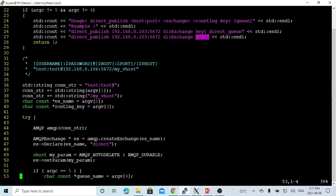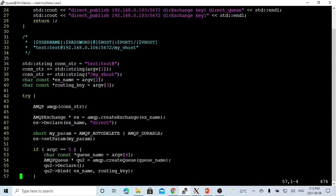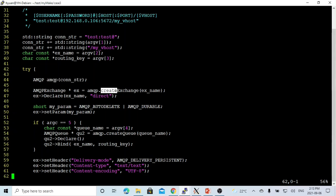In our program, first we have to build a connection string. The pattern will be username colon password at hostname and port number, followed by forward slash and the vhost. Then we get the exchange name from the command line and the routing key from the command line. The queue name is optional — if argument count equals five, we get the queue name from command line argument four. Then we initialize our RabbitMQ AMQP object with this connection string. After we get the AMQP object, we use the create_exchange method with the exchange name from the command line to initialize the exchange object, which we name ex.